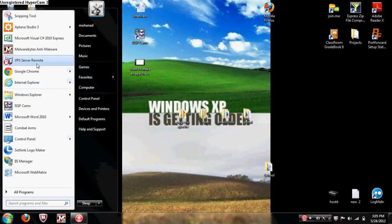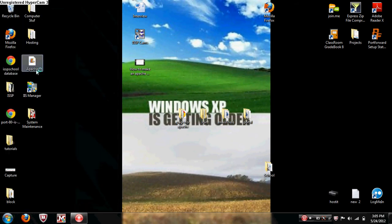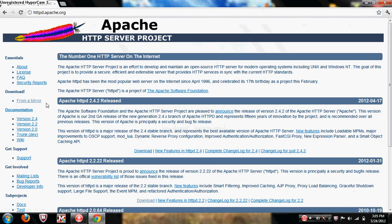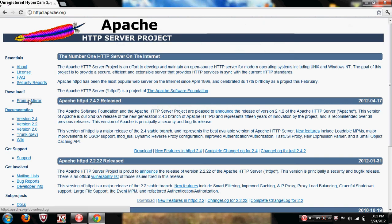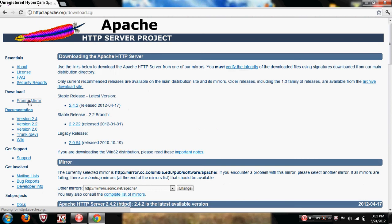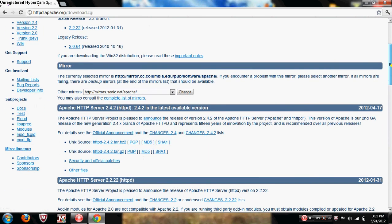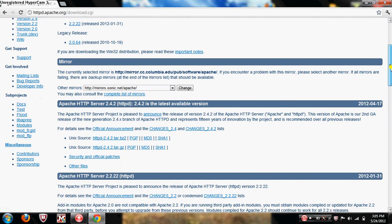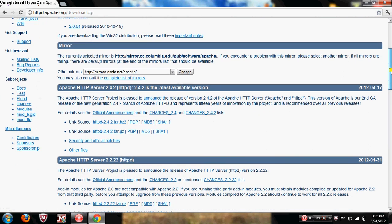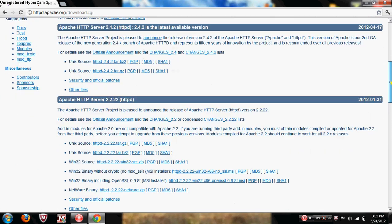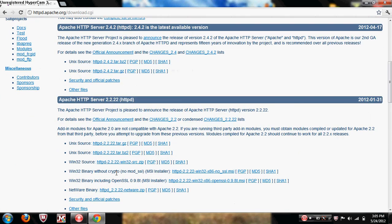Then what you do is you go on your browser. To download Apache you go on httpd.apache.org. You click under the download header from a mirror. Now over here the mirror that you have that's chosen, don't change it. The Apache website chooses it for you depending on your location.